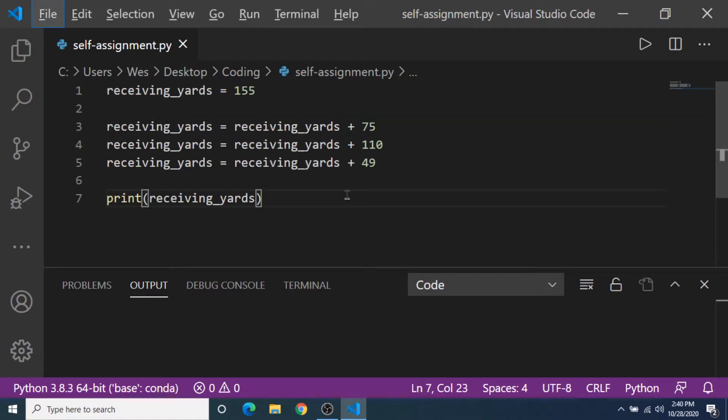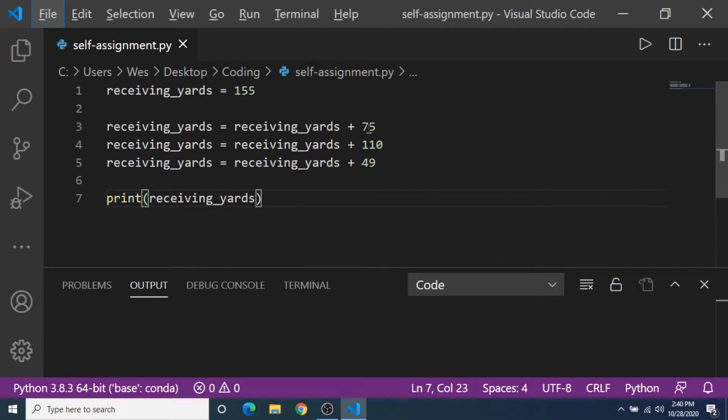Let's take a look at this program. Pretend this is a fantasy football app that continues to update the receivers receiving yards throughout the year. So let's say the receiver starts at 155.